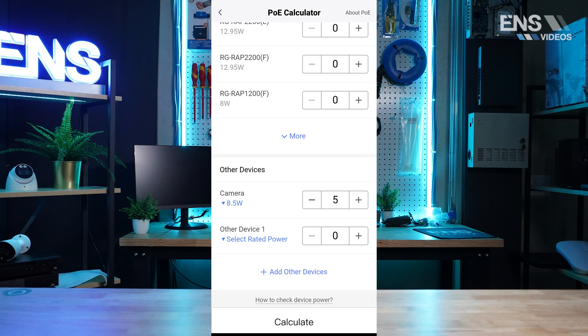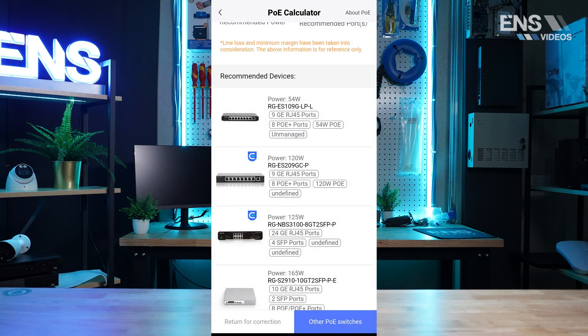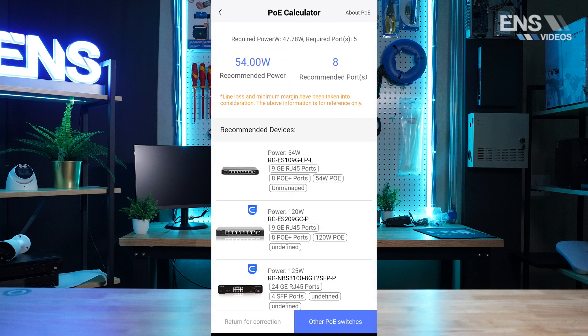The PoE Calculator report will list the required power, the required ports, as well as recommendations within the Ray ecosystem.